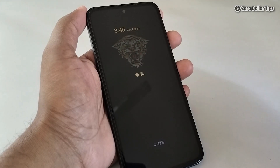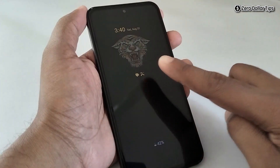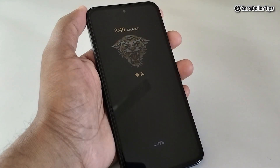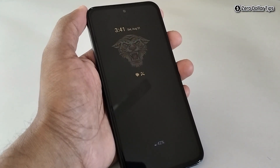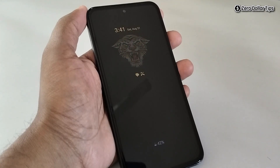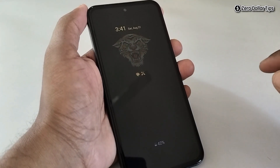Hi guys, if you are using an always on display image like this on your Samsung Galaxy M35 smartphone and want to remove the AOD image, let's see how to do it.